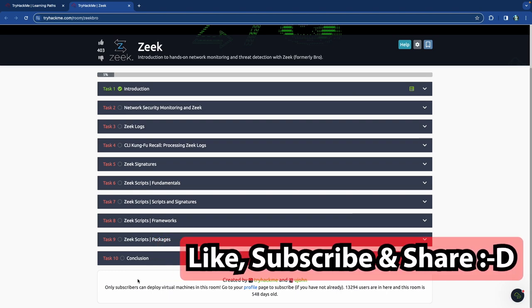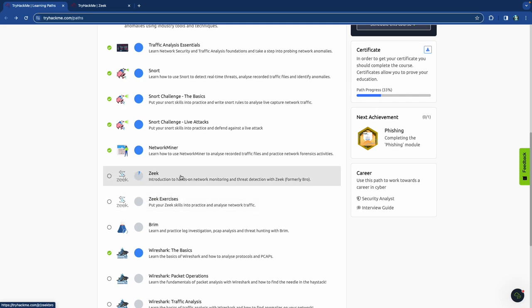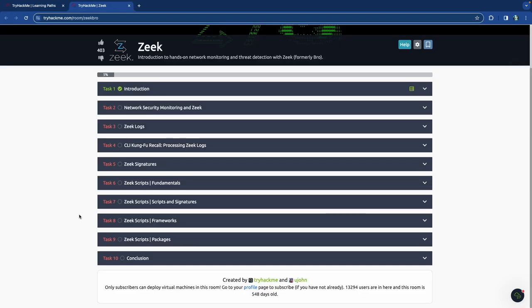As long as you subscribe and turn on the notification bell, you will get notified the next time a video comes out in this pathway. There's actually a second video for Zeek as well, so you can get notified of that video as long as you're subscribed with the notification bell turned on.